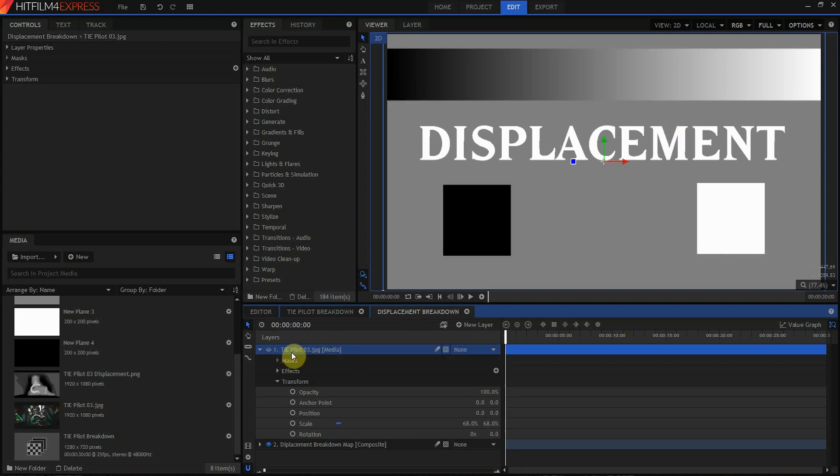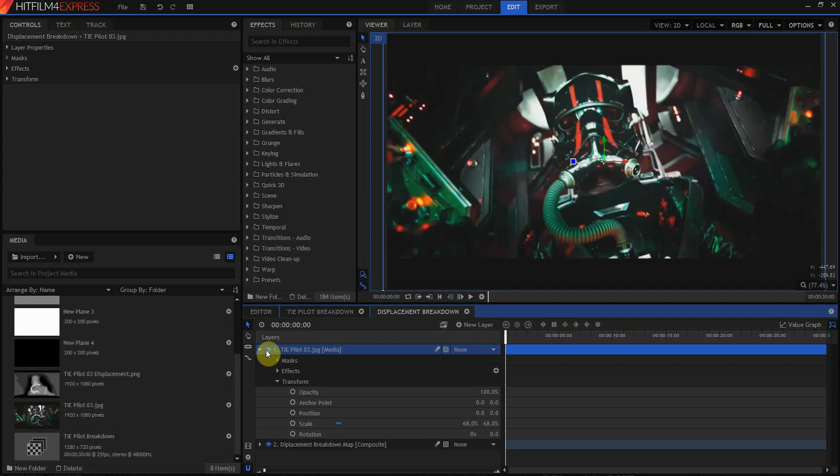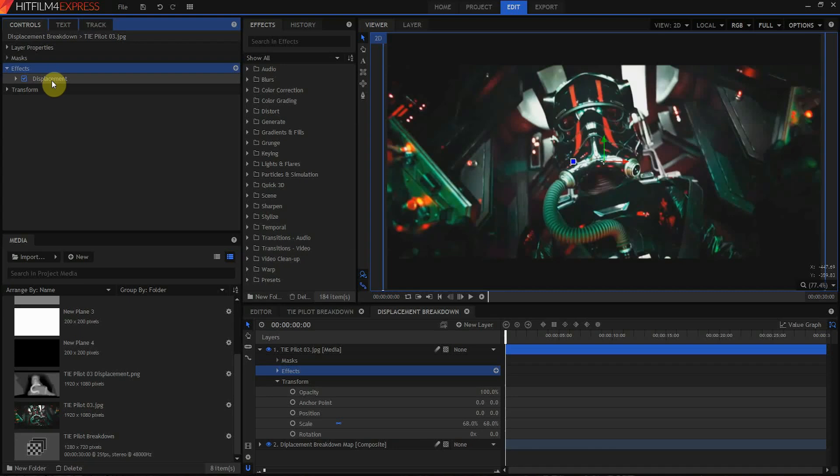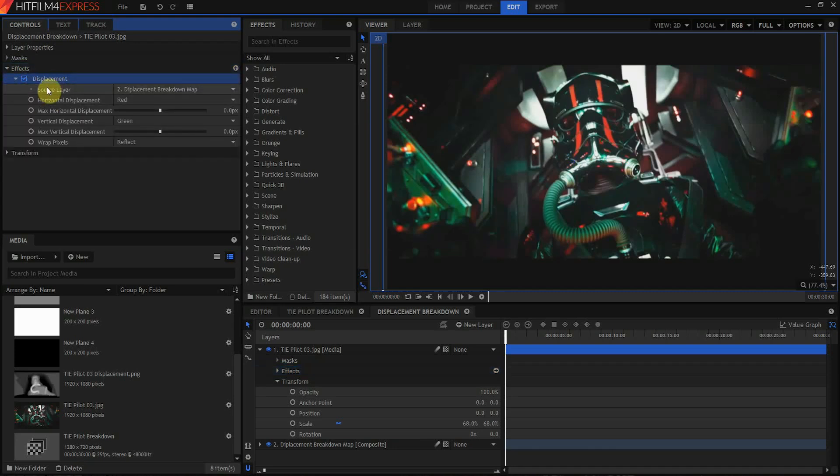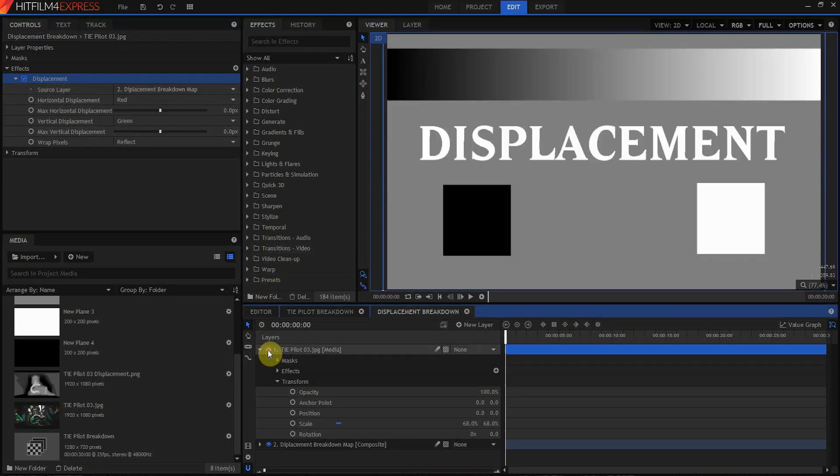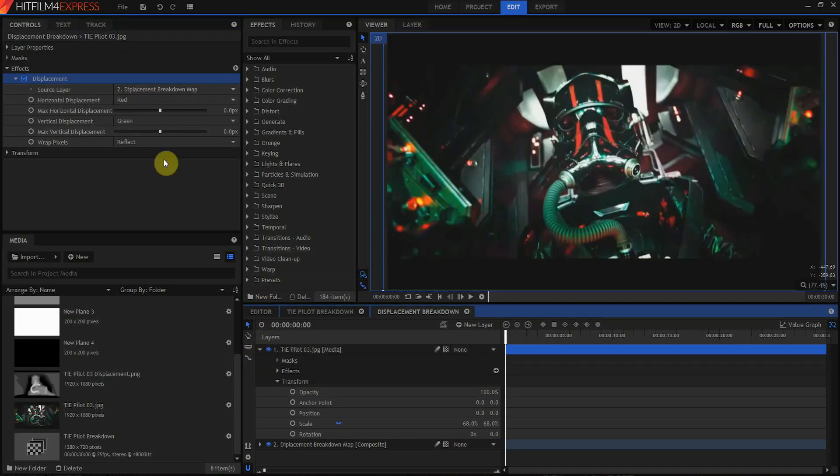So here you can see with this background graphic, I have a gray background, I have a white displacement, I have a black square here, I have a white square here, and I have this black to white gradient. And that's sitting underneath this TIE pilot image. If we come over here to the effects for the TIE pilot image, we can see that I have displacement set up.